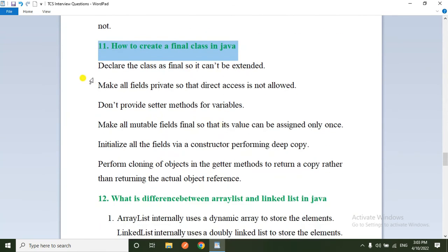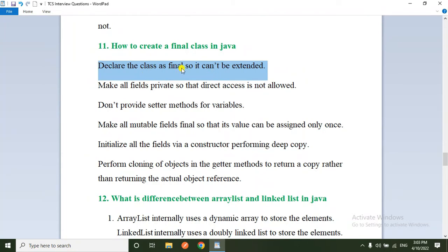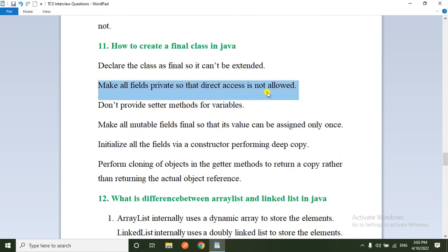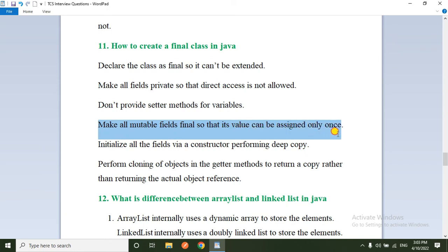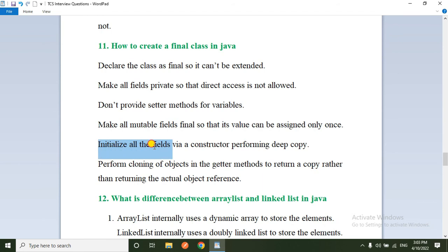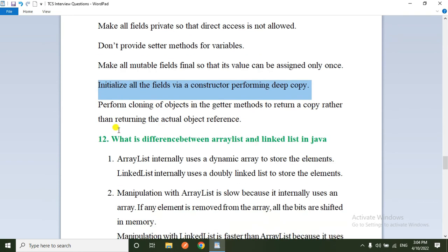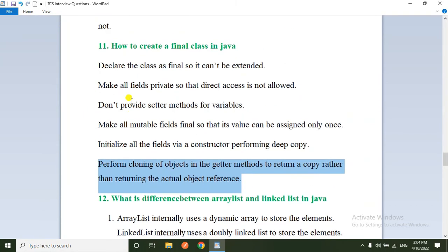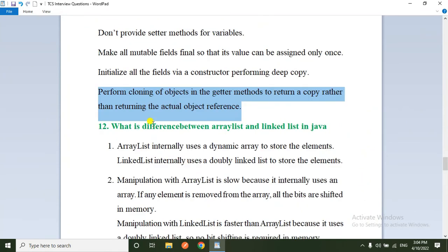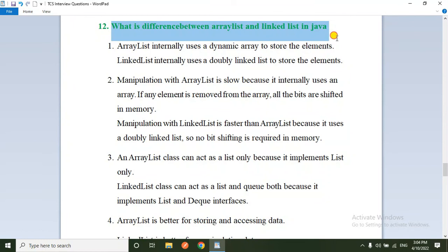The eleventh question: how to create an immutable (final) class in Java. Declare the class as final so it cannot be extended. Make all fields private so direct access is not allowed. Don't provide setter methods for variables so values cannot be changed. Make all mutable fields final so their values cannot be changed once set. In the constructor, perform deep cloning, and in getter methods return a copy rather than the actual object.